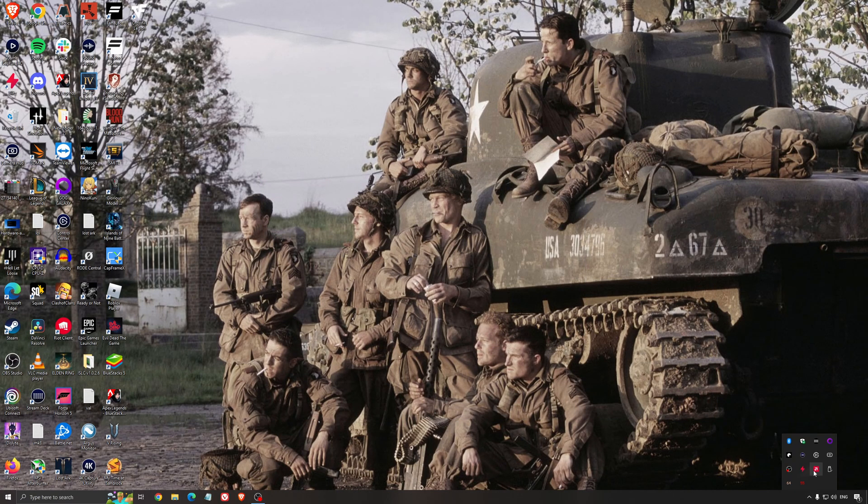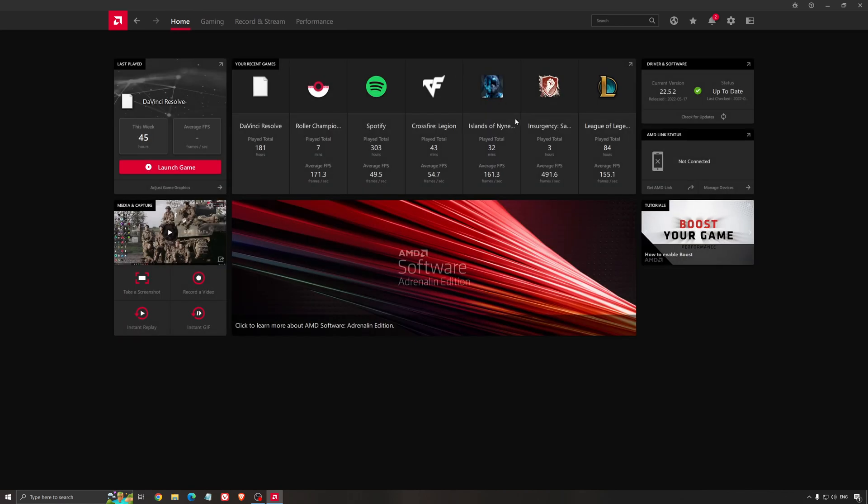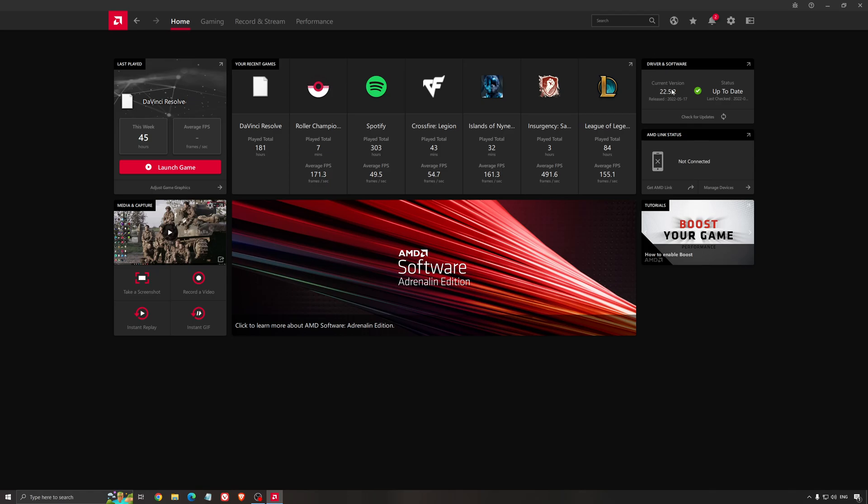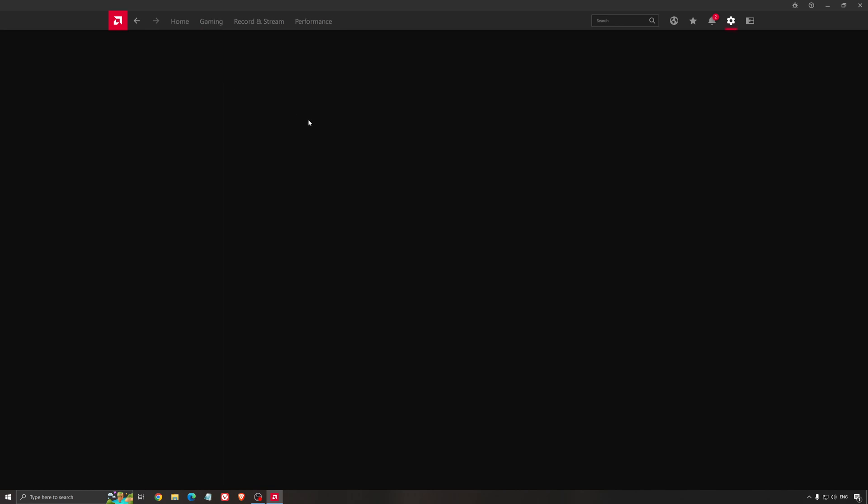Another thing that is really important is your driver. Make sure that you have the latest driver from AMD, NVIDIA, even Intel if you have an iGPU on your processor. So for an example here with AMD, you just click check for update and it's going to show you if you have the latest one. You can do the same thing with NVIDIA.